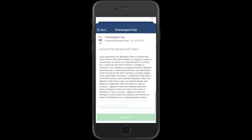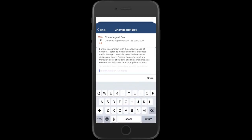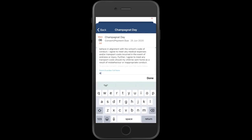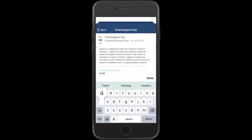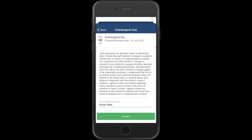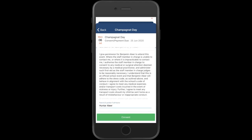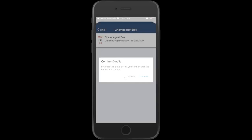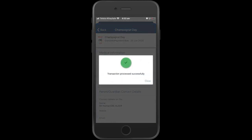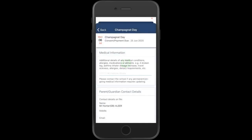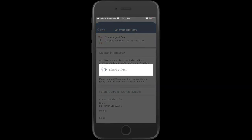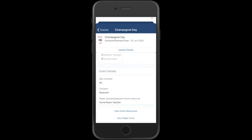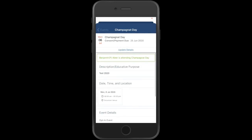Once you are satisfied that your child is able to attend this event, you would then record your name. Click on Consent and you have now provided consent for your child to attend the event.